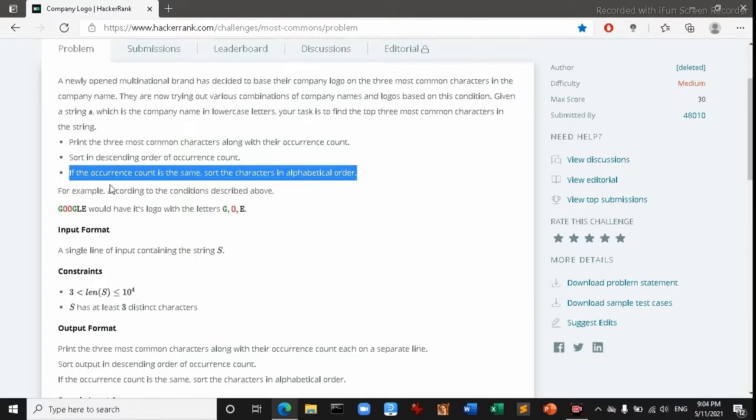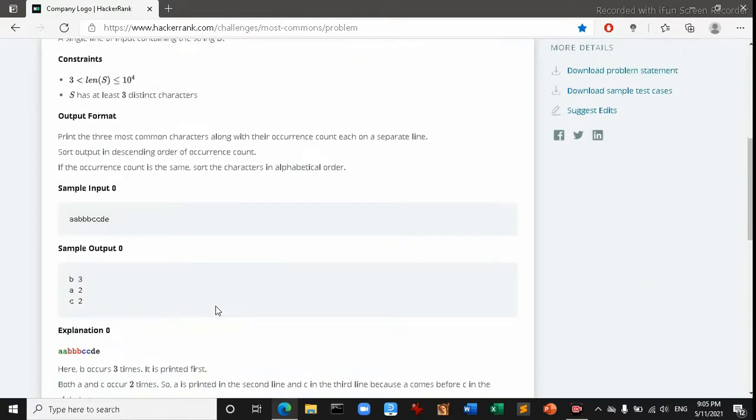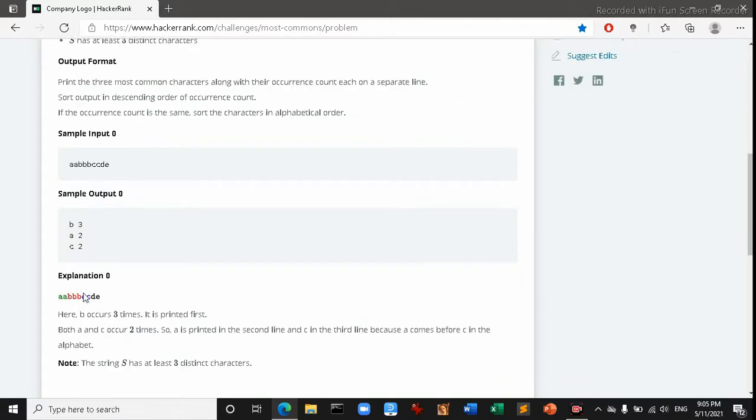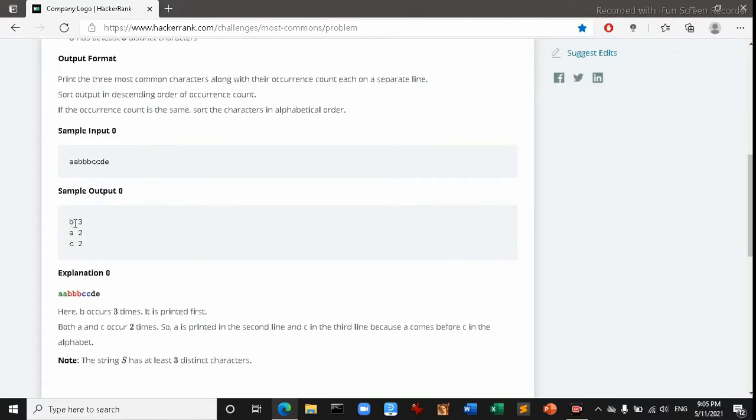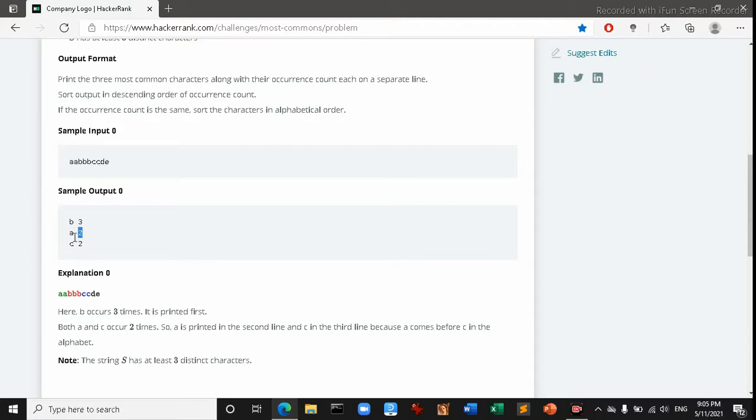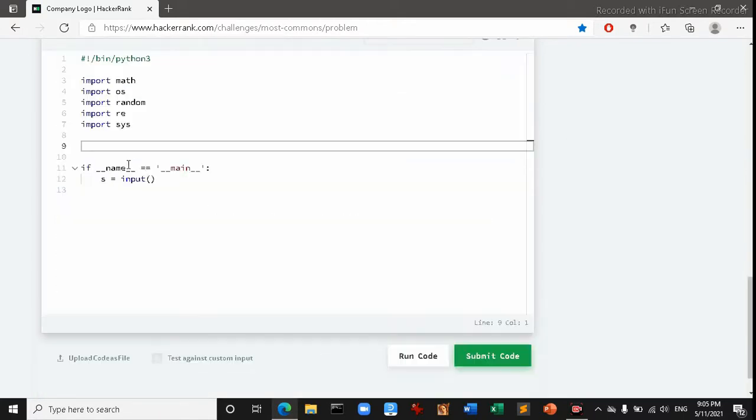The criteria is if the occurrence count is the same for the characters, then sort them in alphabetical order. For example, in this example here's the top three most used characters in the string. You can see two is the second highest or third highest. So in that case we have to sort the characters according to their alphabetical order. So it was sorted as a, b, then c.